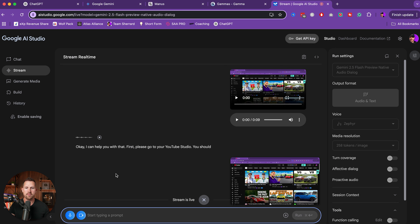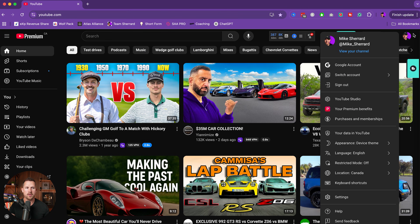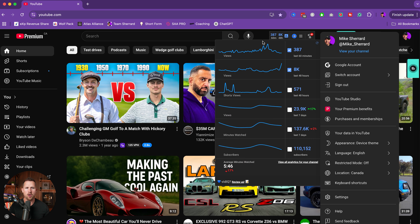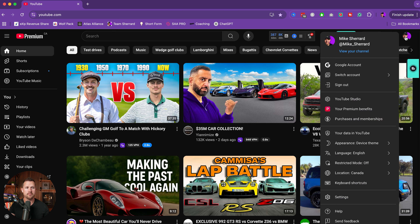Okay, I can help you with that. First, please go to your YouTube Studio. You should see a list of your videos. Find the video you want to change the thumbnail for and click on the details icon, which looks like a little pencil. I'm not very good at technology — can you walk me through slower? How do I find my YouTube Studio? No problem at all. On the main YouTube page, look at the top right corner. You should see your profile picture there. Click on your profile picture, a menu should appear, and you'll see an option that says YouTube Studio. Click on that.